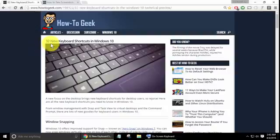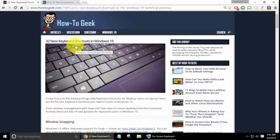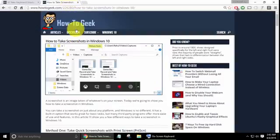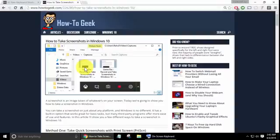It started out as doing their article for the new keyboard shortcuts in Windows 10. But as I was going through it, I saw the screenshots and I felt like we needed a whole video dedicated to that. So we're going to cover four different methods today.